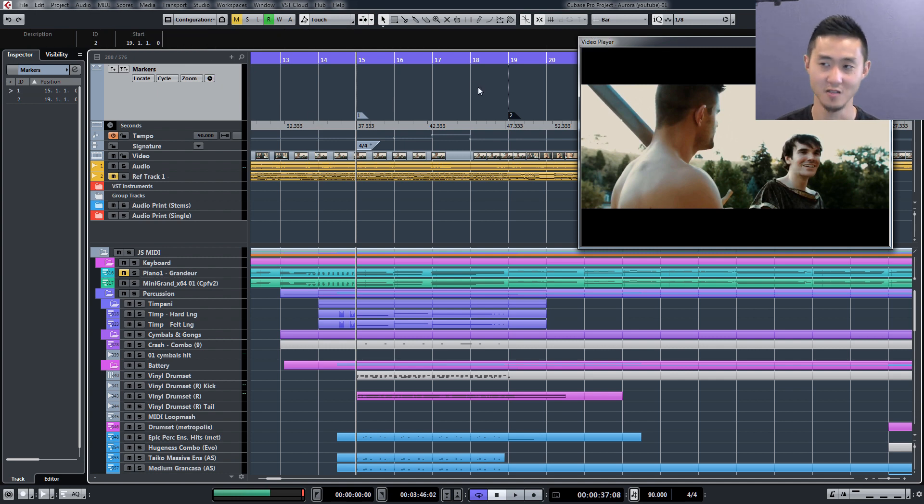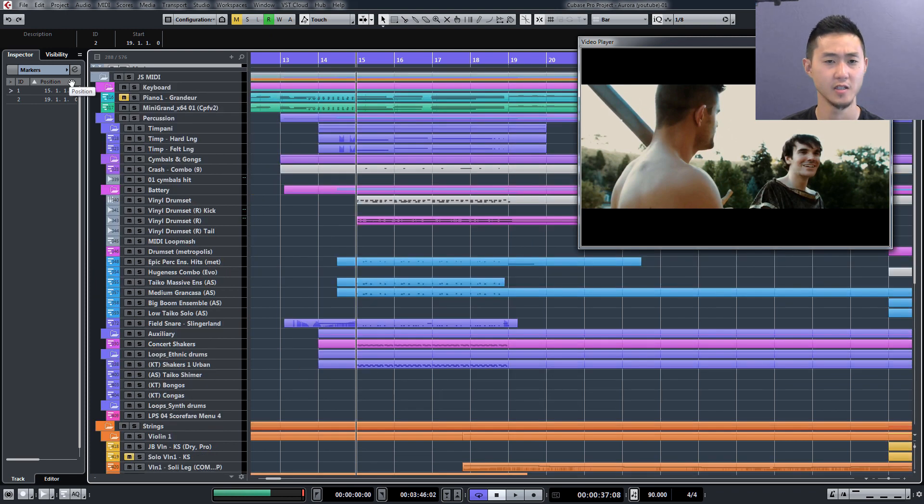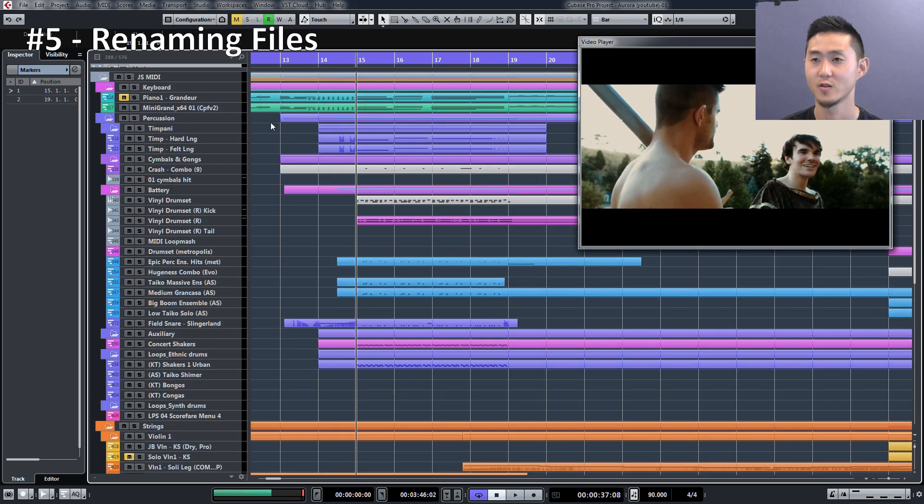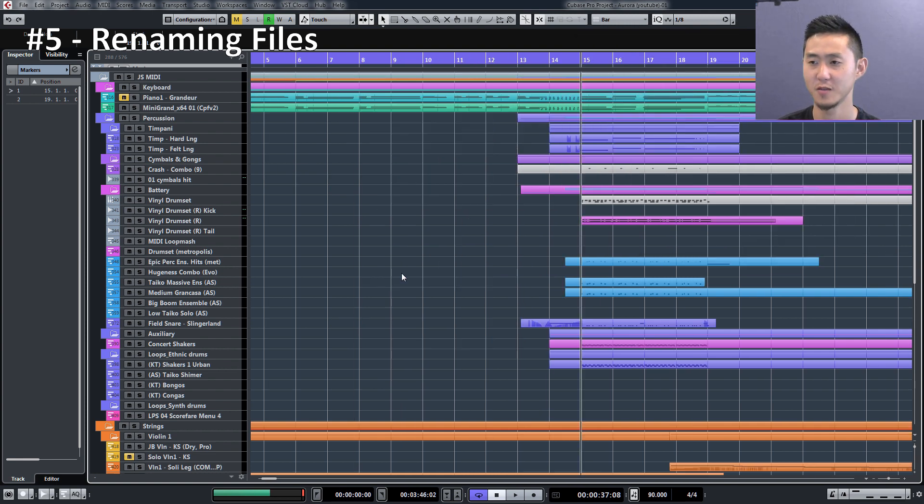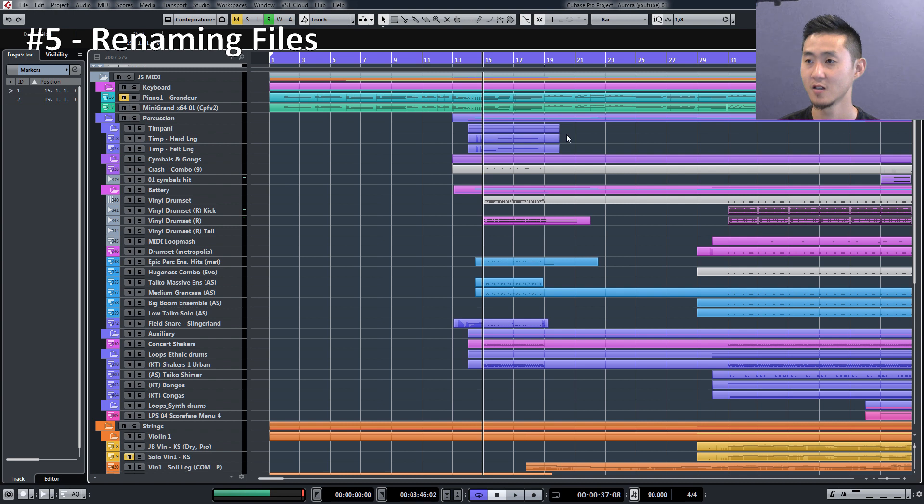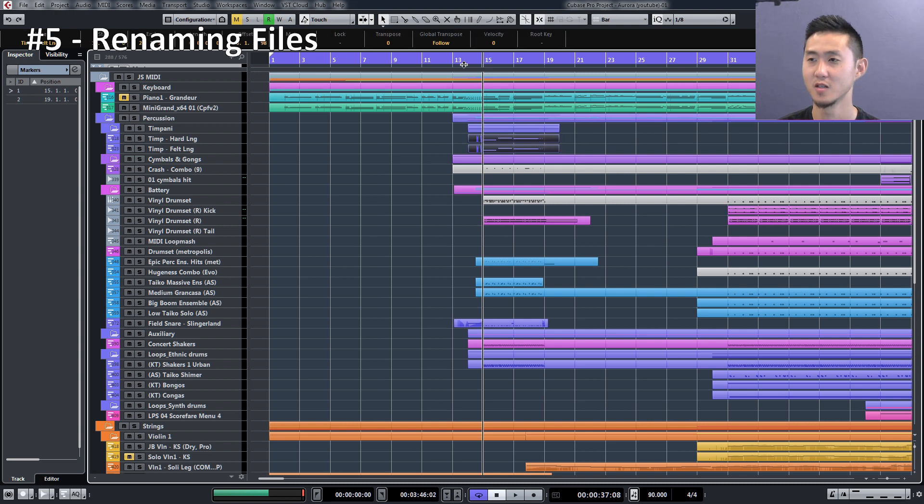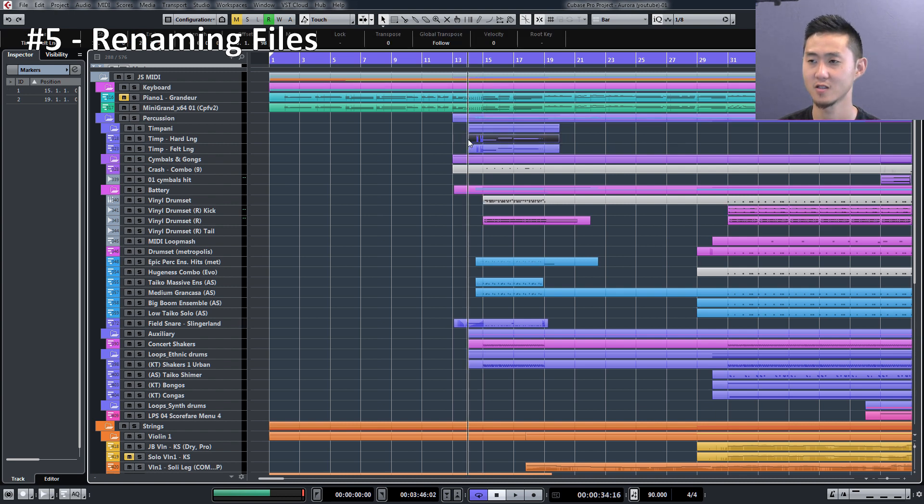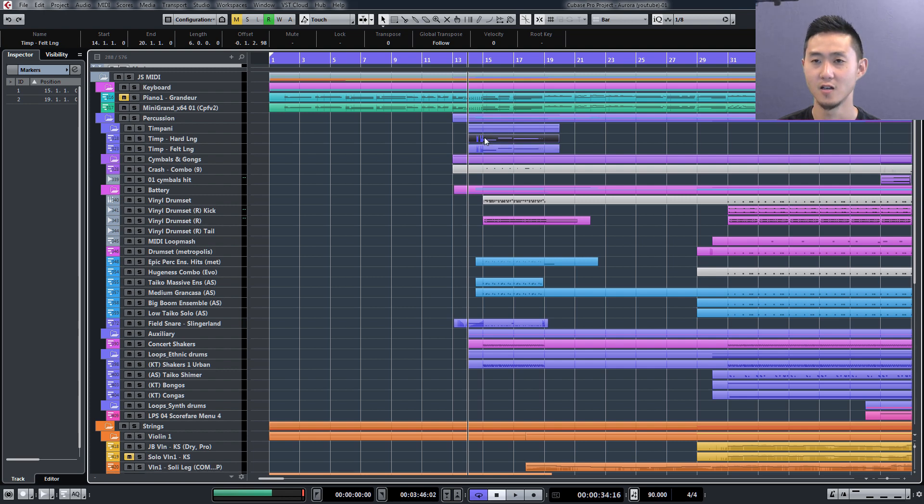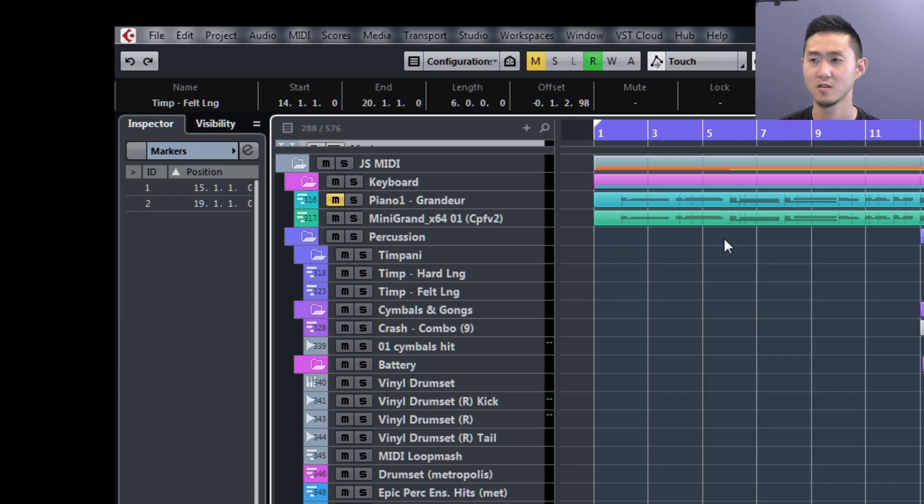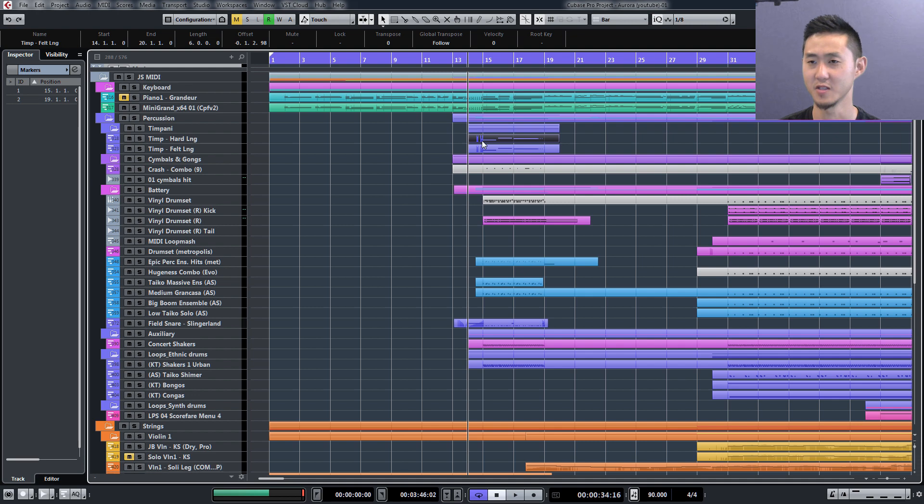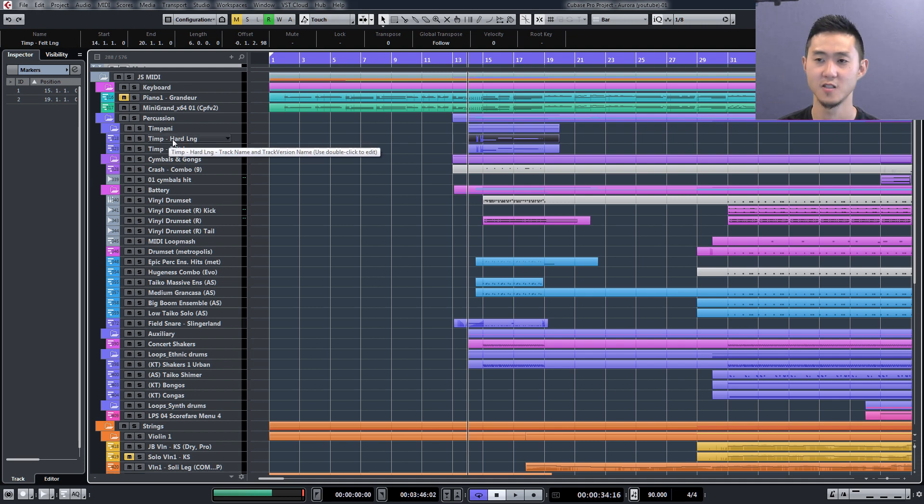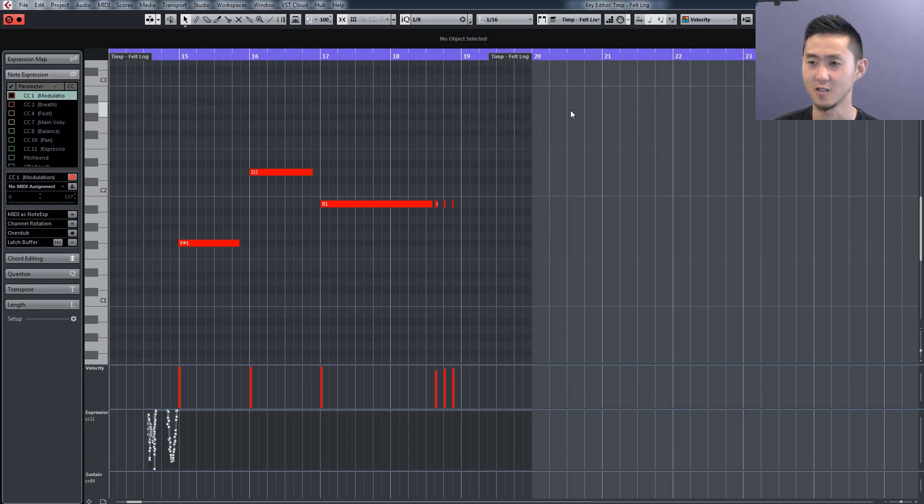Next is going to be renaming files. What I mean by renaming files is a lot of times if you're copying and pasting similar MIDI events, then you have here two of the same names. Look over on the top left corner: temp felt long, temp felt long. That's because I copied and pasted that. Now the actual track name is called temp hard long, meaning it's a long sustained note with a hard mallet.